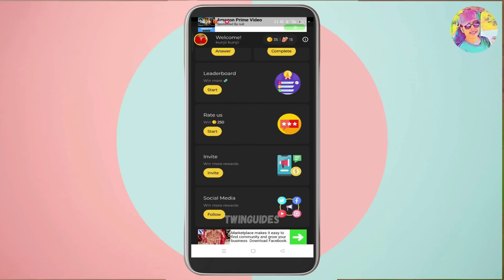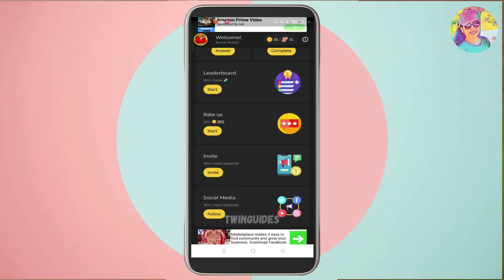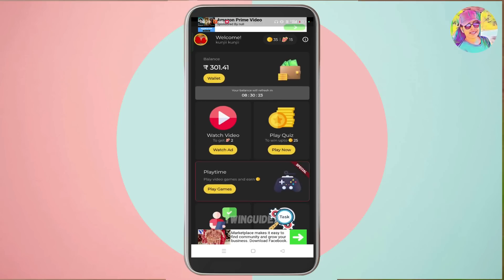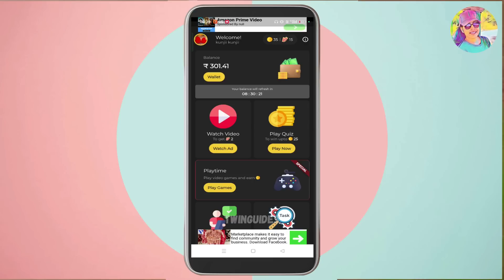If you want to invite friends, you can click on the tab and share the link with your friends. If you want to join them in social media, you can follow them on Instagram.